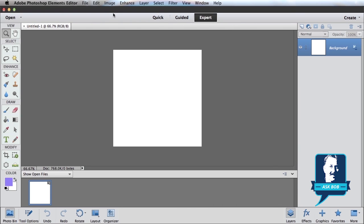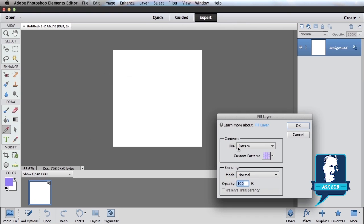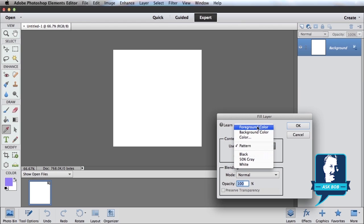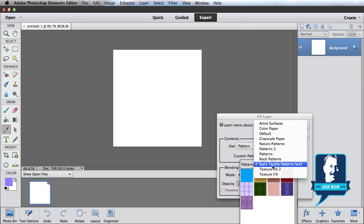And for folks who don't know about adding patterns to a file, it's as simple as going under Edit, Fill, and picking the contents. I'm going to pick Pattern, and then down here in the Custom Pattern we can pick from lots of built-in patterns.